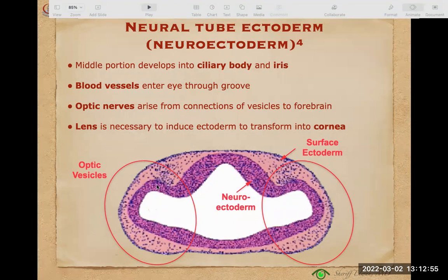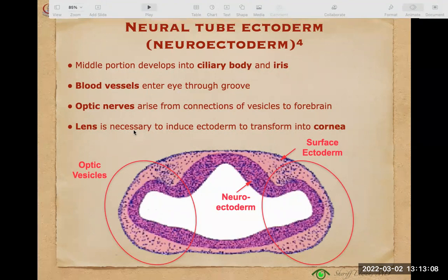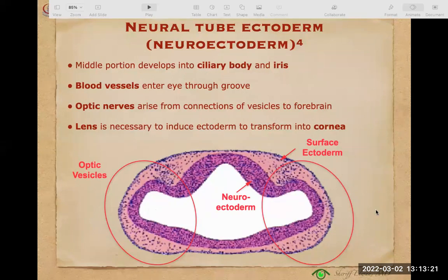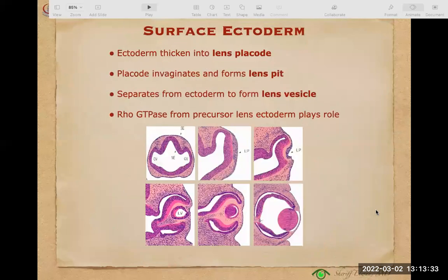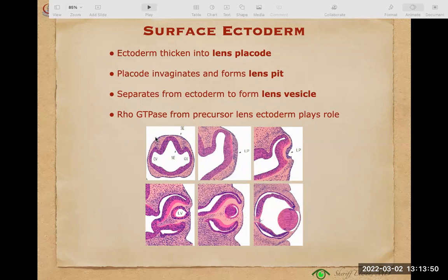The middle portion of the neuroectoderm forms the ciliary body and iris, and blood vessels of mesodermal origin enter the eye through the groove on the lower side in a second wave. The lens is necessary to induce ectoderm to transform into the cornea — this is the induction theory: formation of vesicles, then lens, then cornea; if one fails the next fails as well. The surface ectoderm thickens into the lens placode, which invaginates into the inside of the optic cup and separates as a small ball — the lens vesicle.